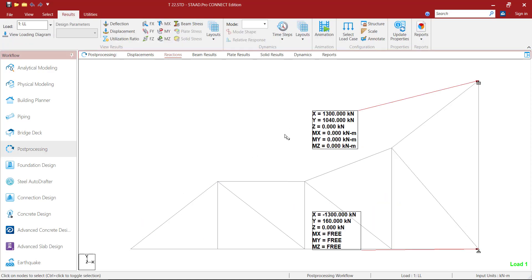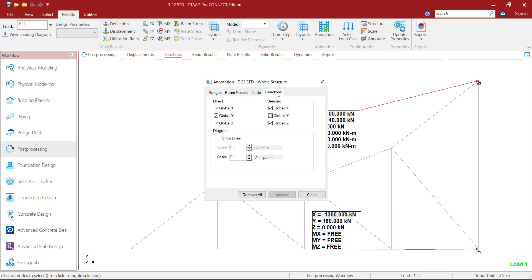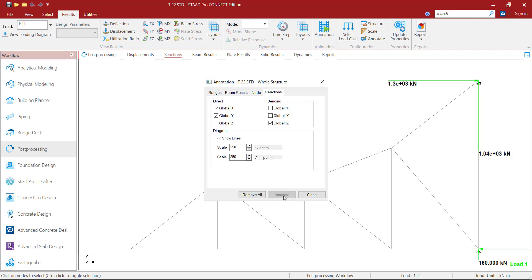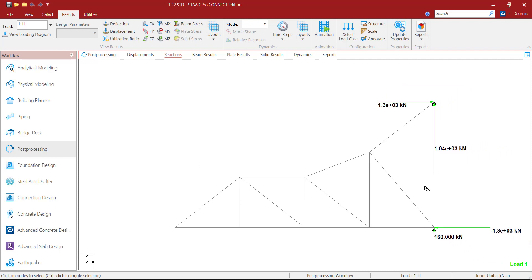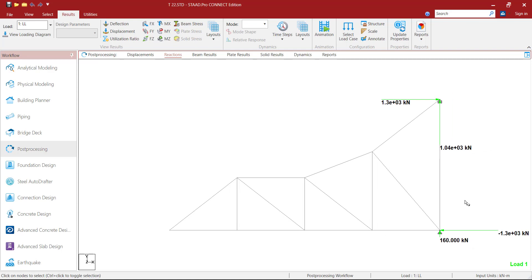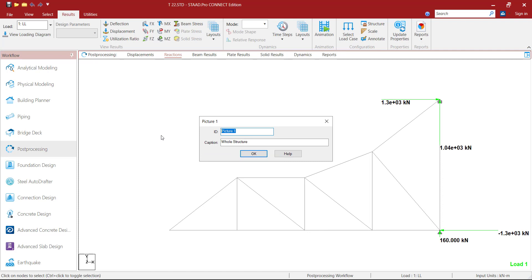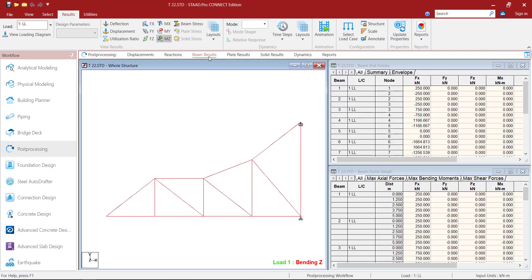Now click on the Annotate option, then click on Reactions. Remove global Z, global RX, global RY since it is a planar structure. In order to indicate this reaction graphically, click on Show Lines and provide a scale of around 250, then click Annotate. If you want to increase the scale you can — I will provide around 300 — annotate, close. Then right-click, click on Take Picture, give the ID as SR, caption as Support Reaction, then click OK.